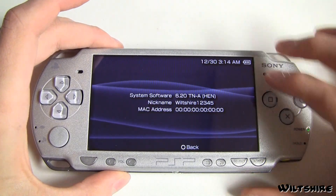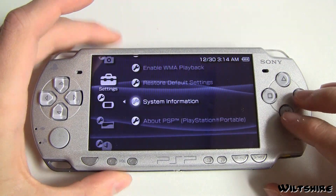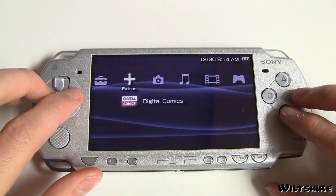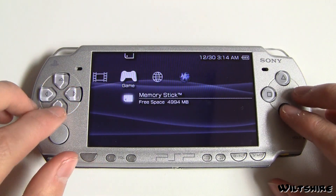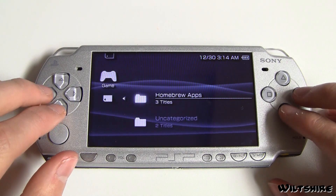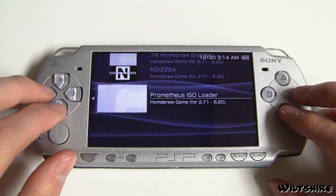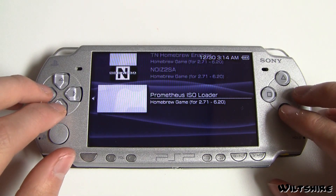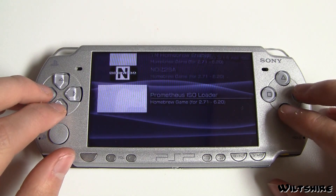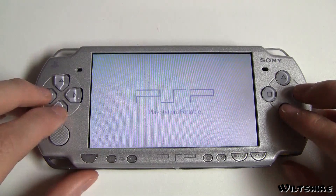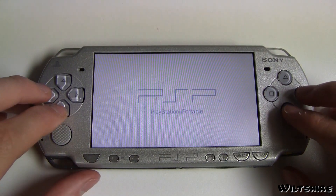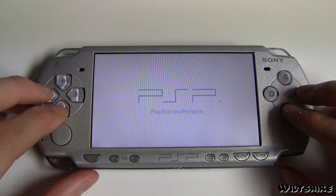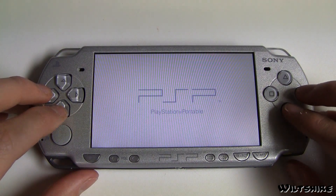So now that the UMD is out of my drive, I'm going to go ahead and launch the homebrew app that I'll be using to launch my ISOs, and that homebrew app is called Prometius ISO Loader. I'm going to go ahead and launch it and give you guys a walkthrough through the program.